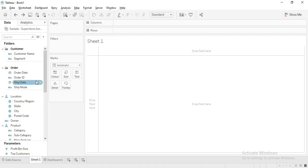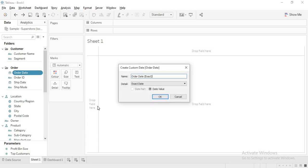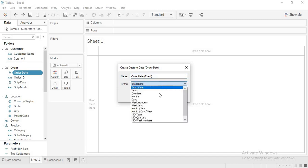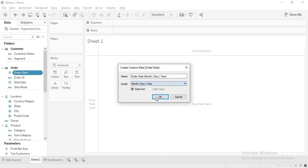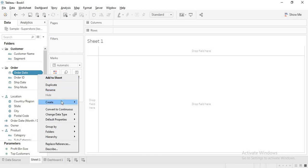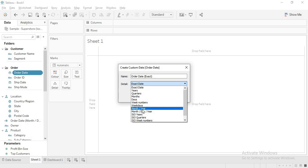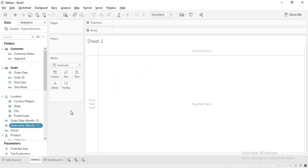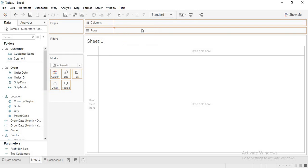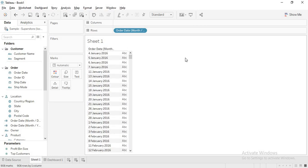First, I will go to order date and create a custom date — month, day, year. Then again I will create another custom date for month and year. Now let me drag month, day, year here and you will get all the days — this is similar to the exact days.